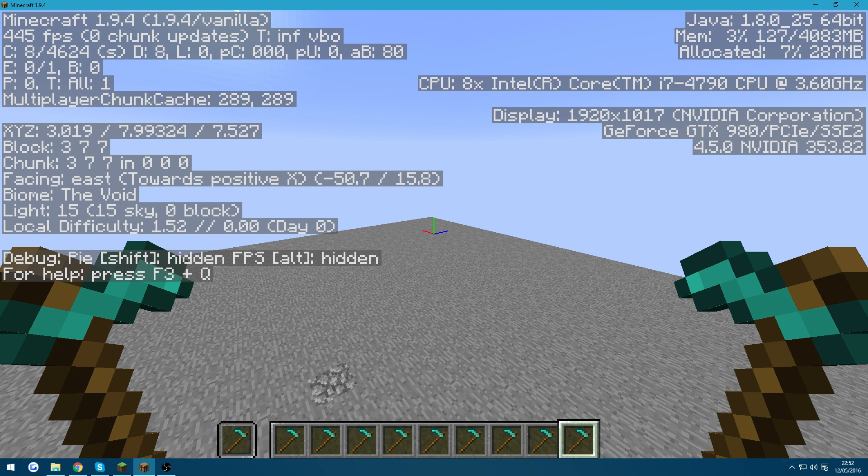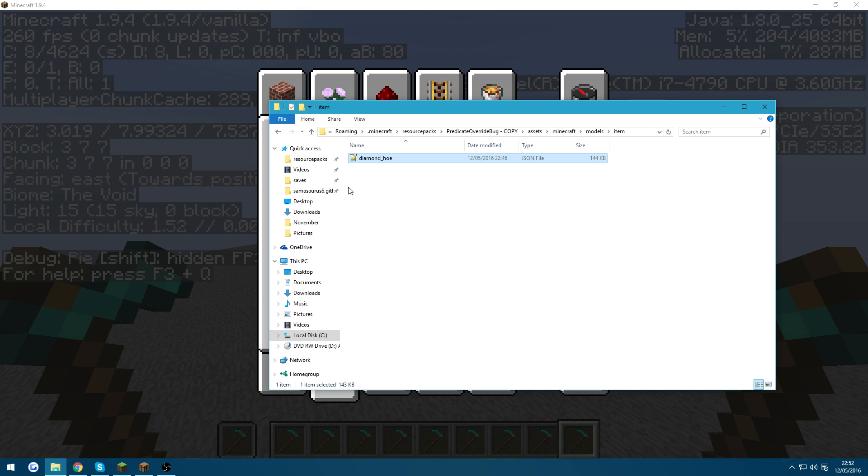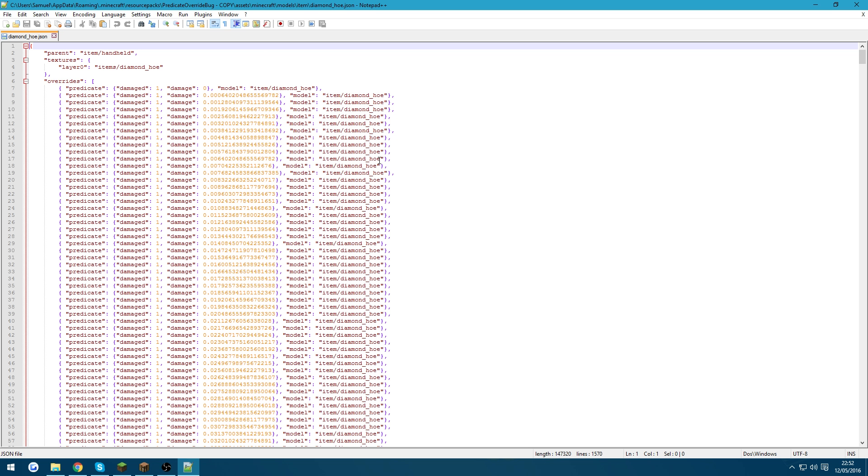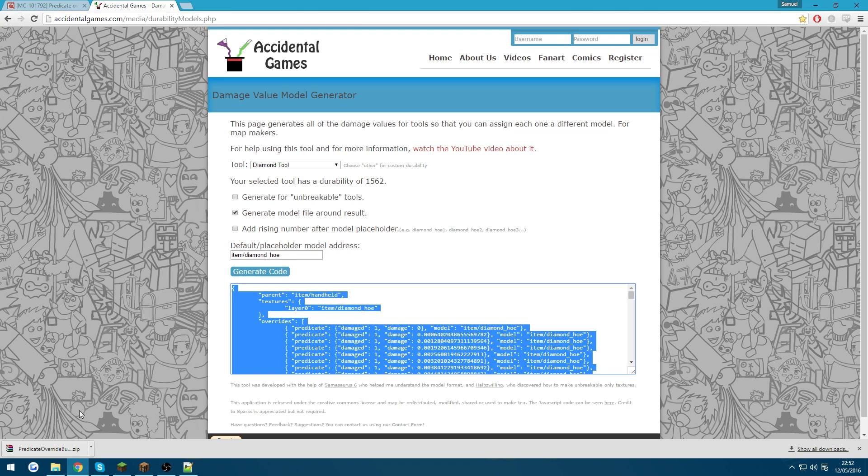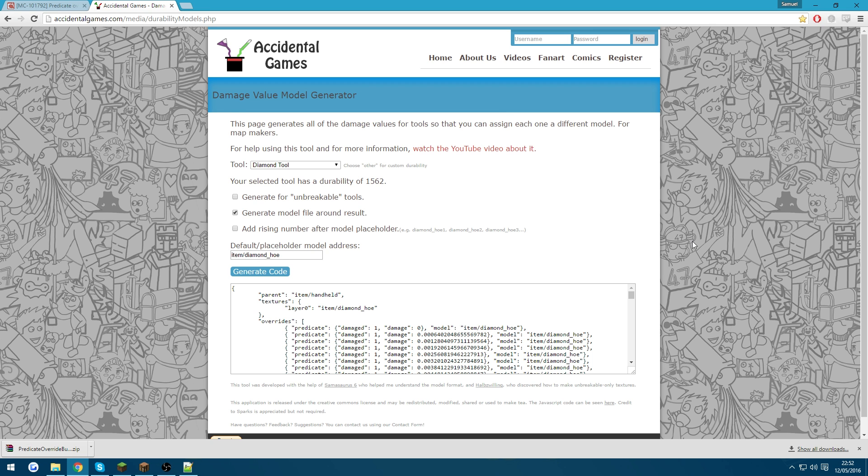And so obviously, one workaround for this is to get rid of any unnecessary overrides that you have. There is a generator online, which is Accidental Games' Sparks' damage value model generator, which I use a lot. And I'll link it in the description, because you should use it too if you're going to use overrides and stuff. But it generates this whole list.